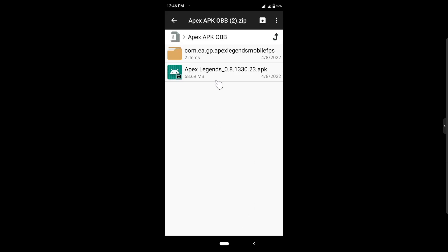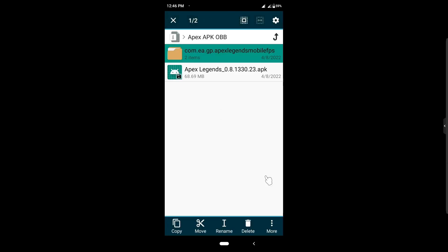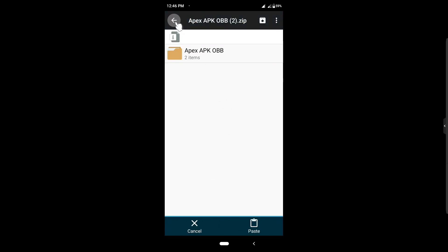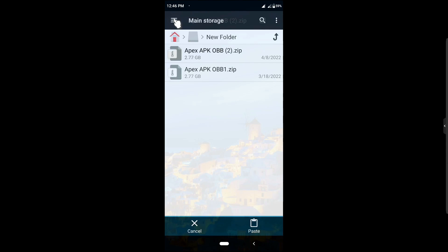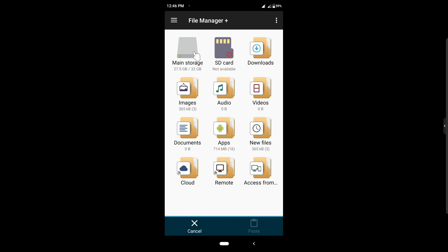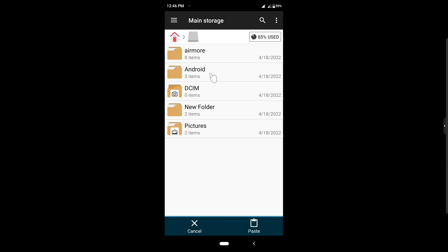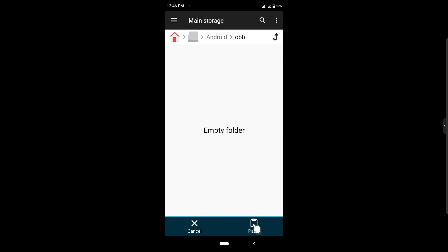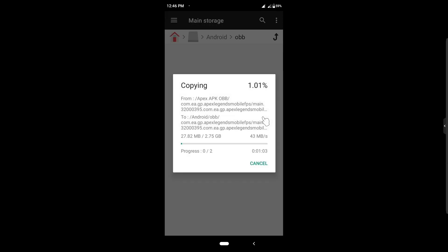After that press Done, then press and hold on the OBB folder and press Copy. Go back to internal storage, then go inside the Android folder. Open or create a folder called OBB. If you already have an OBB folder it's okay — go inside it and paste the folder inside.